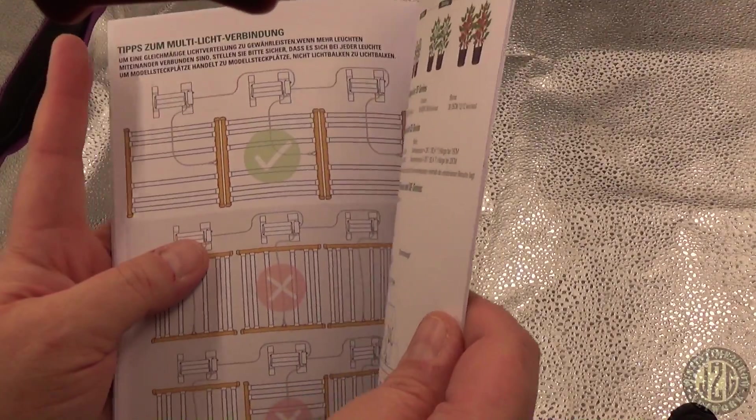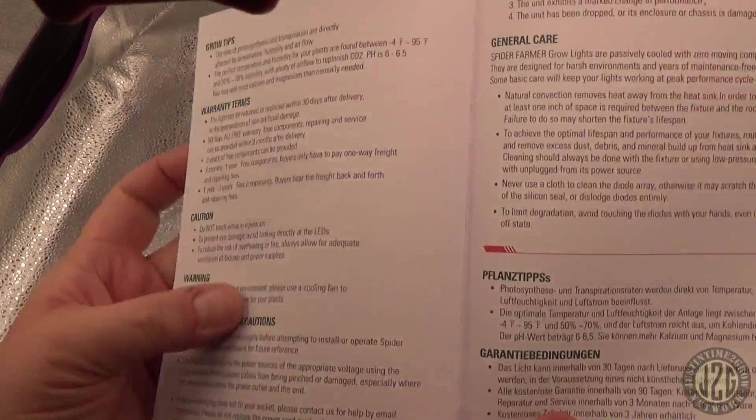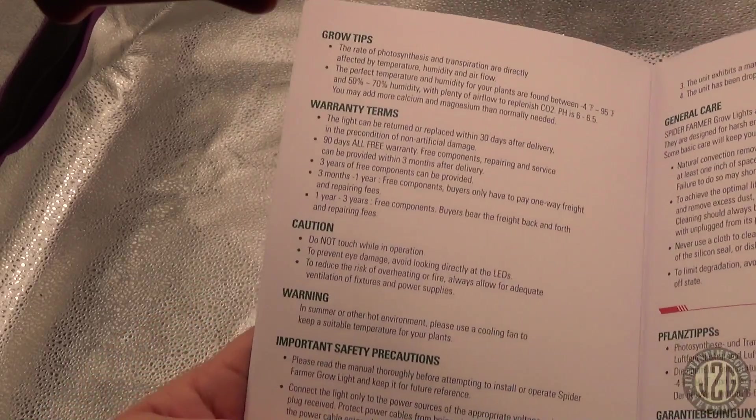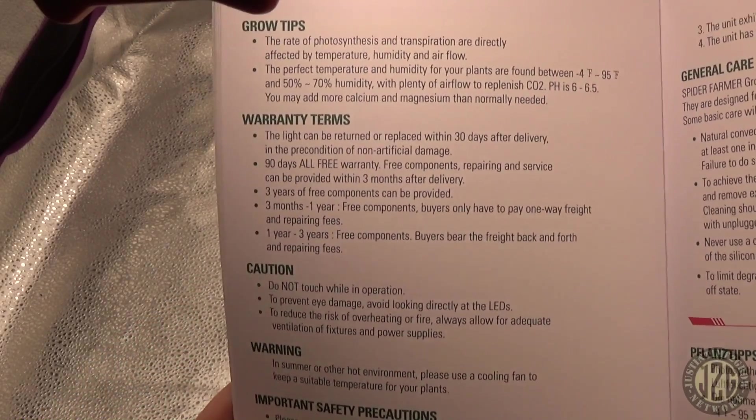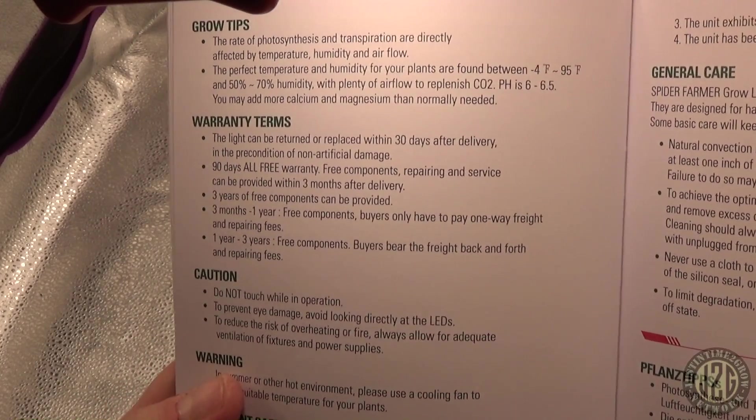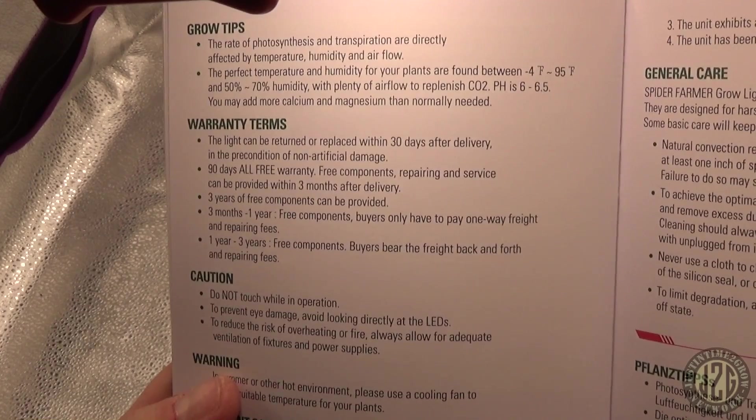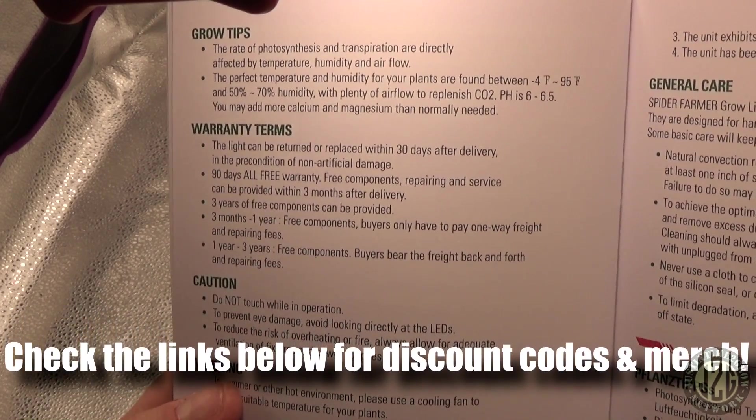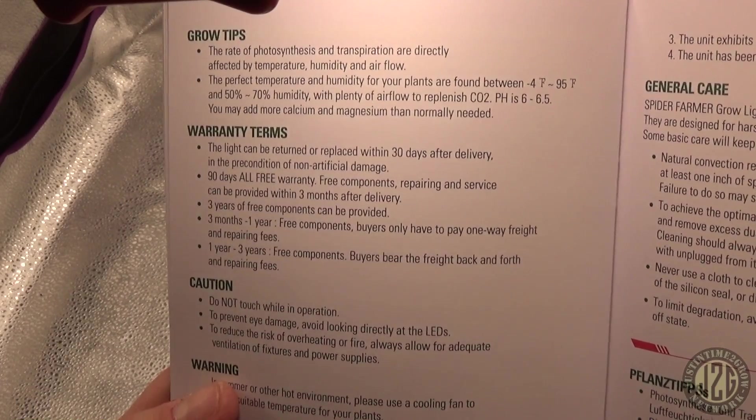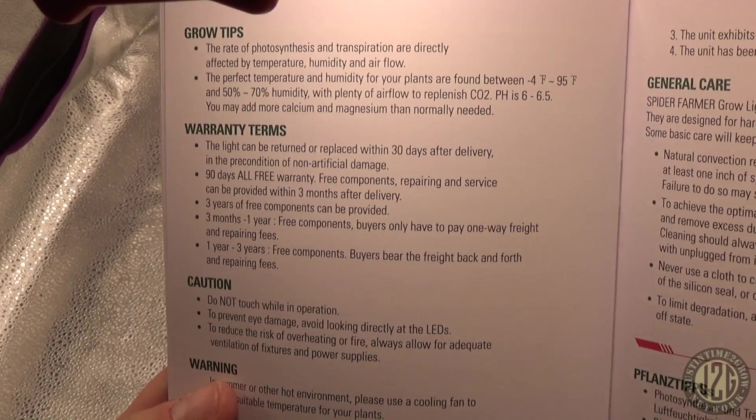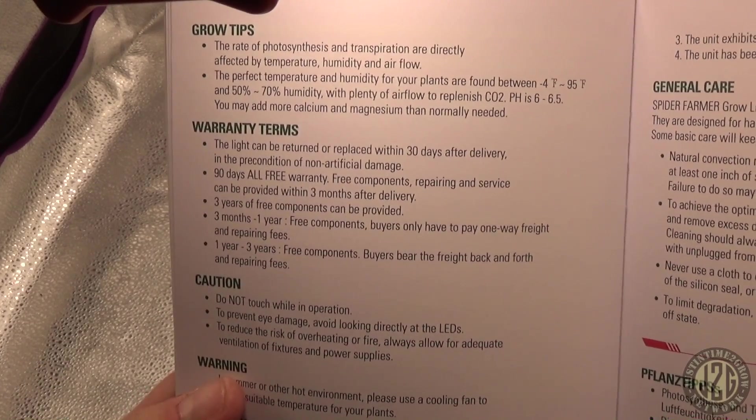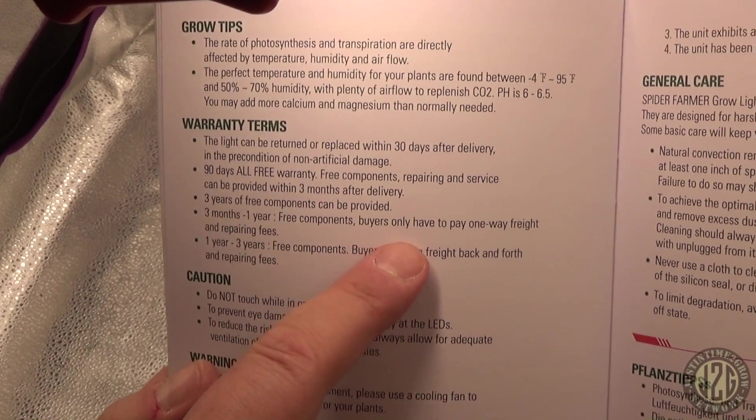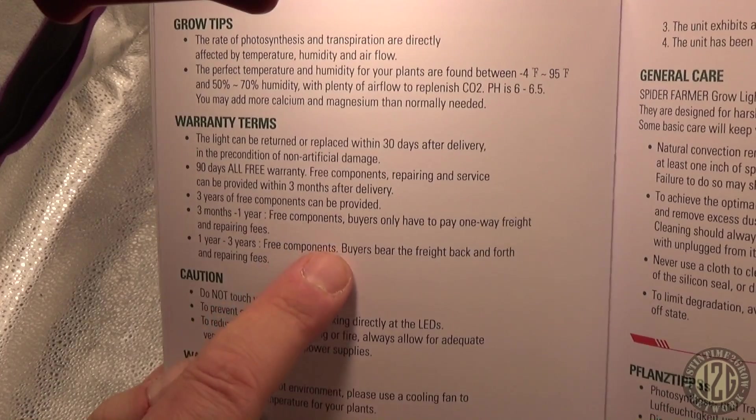Here's grow tips and warranty. Warranty returned and replaced within 30 days, non-artificial damage. 90 days all free warranty, free components, free repairs provided within three months after delivery. Three years free components, three months to a year buyers only have to pay one-way freight and repairing fees.